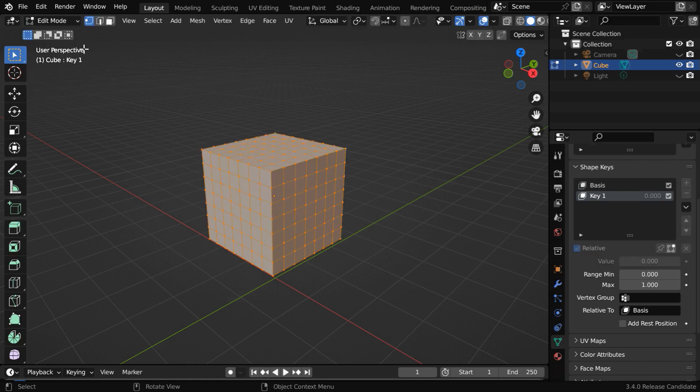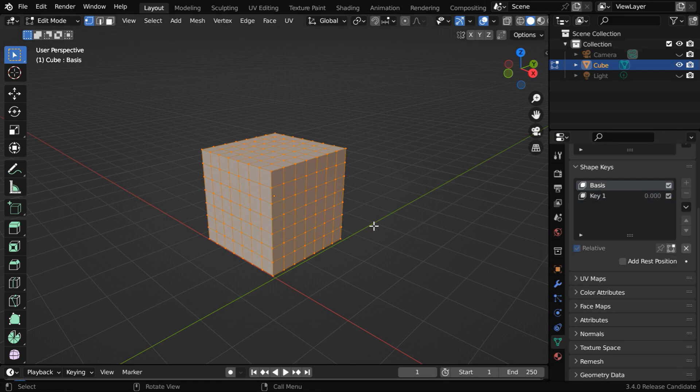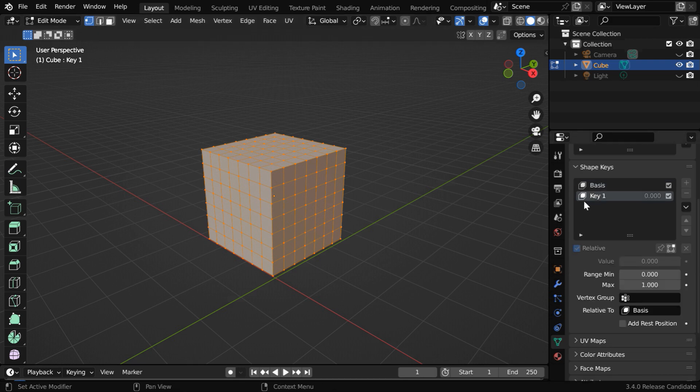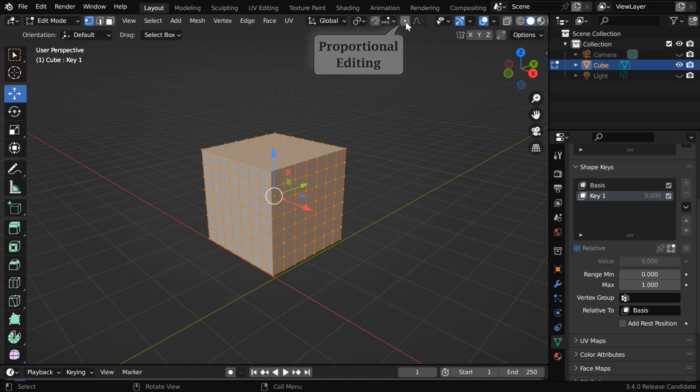Now again go to the Edit Mode. We have to ensure that the second shape key is selected here. If we select Basis, the original shape of the object will get modified, which is not the desired action. So select Key 1 from this list. Then pick up the Move Tool. We will use a nice feature which is known as Proportional Editing. So enable this,